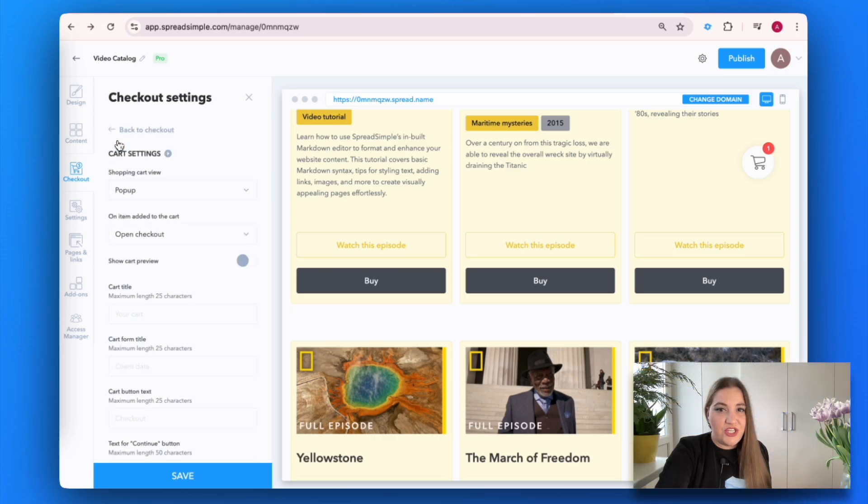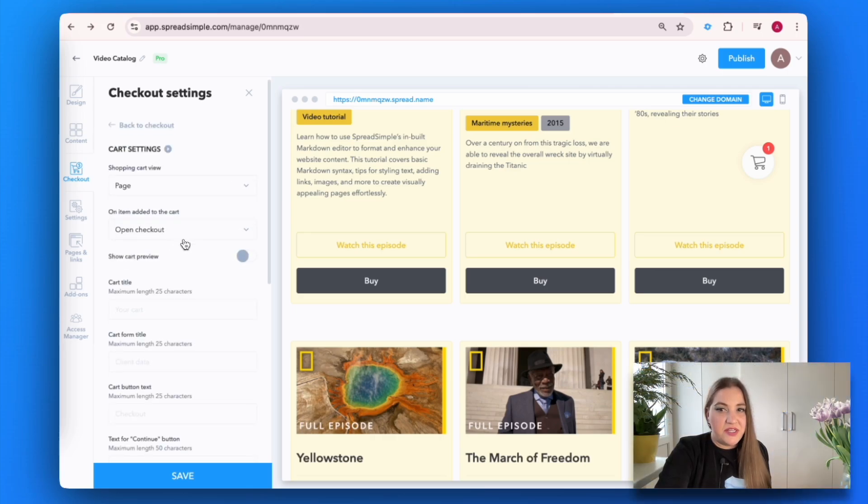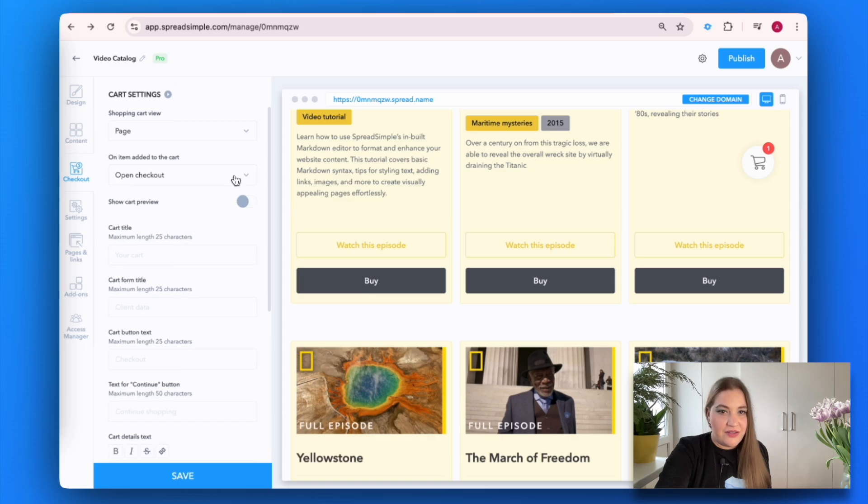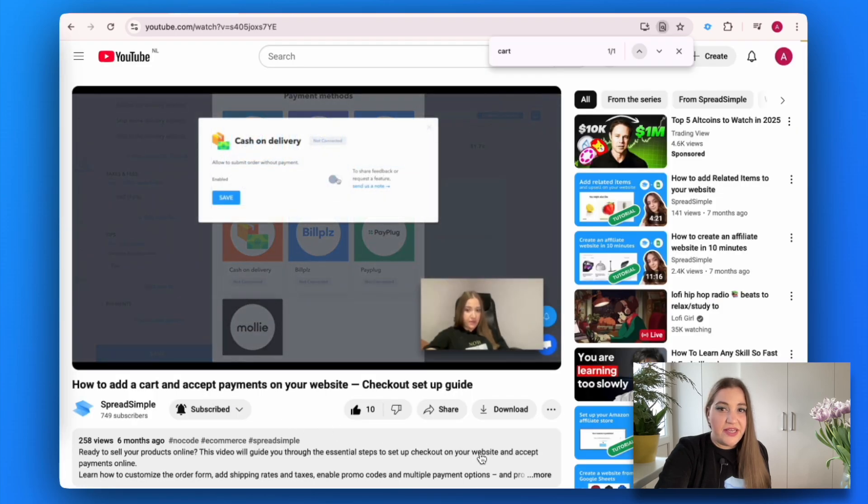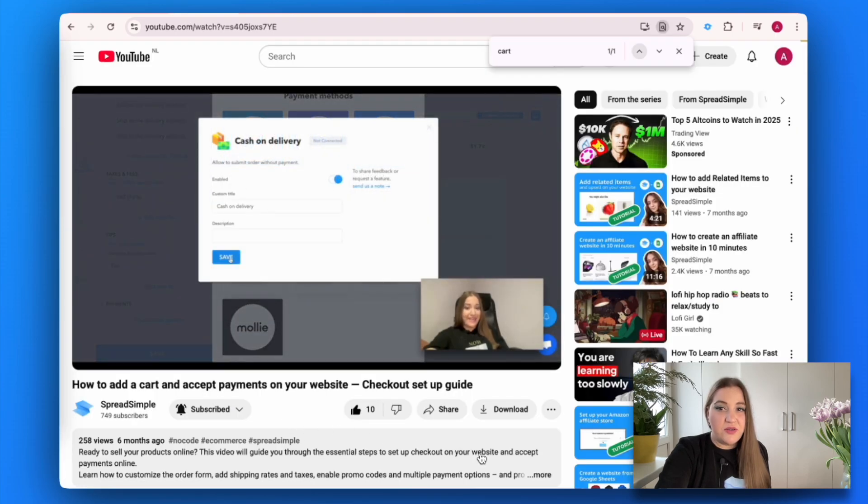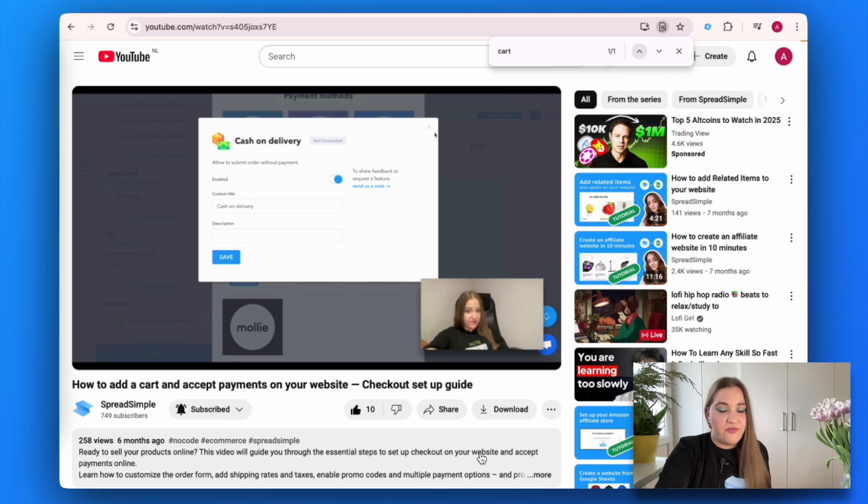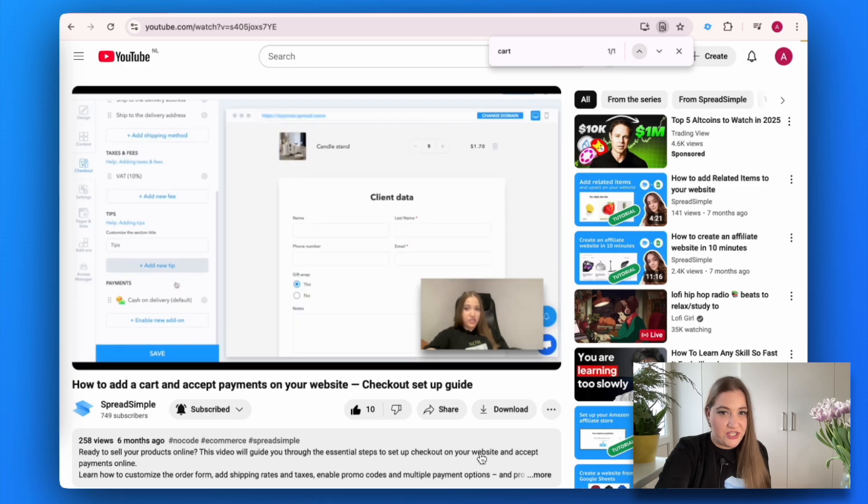Go to the checkout settings on the left panel and set up your card. We have uploaded a tutorial explaining this topic in detail. Check it out for more information.